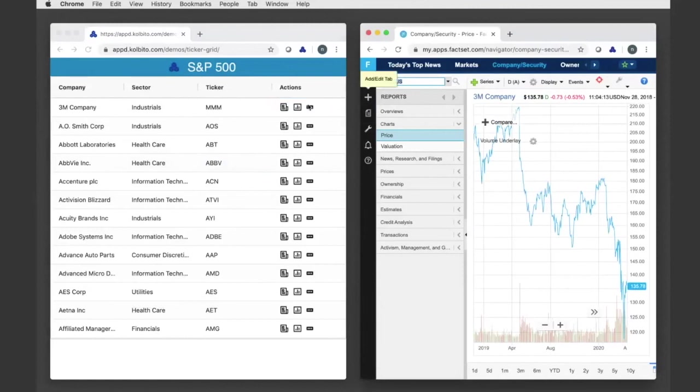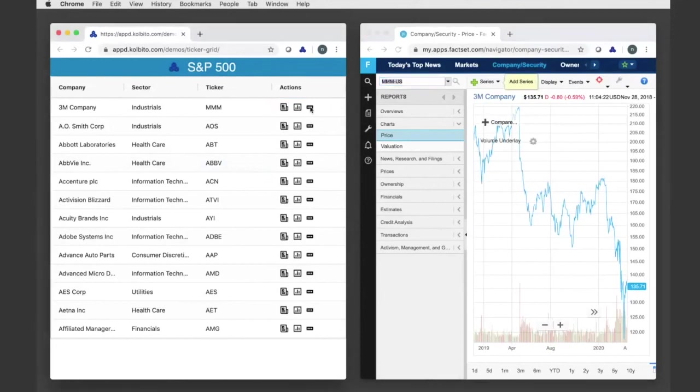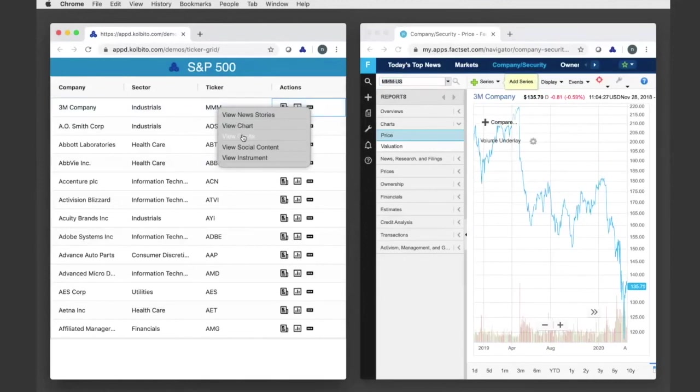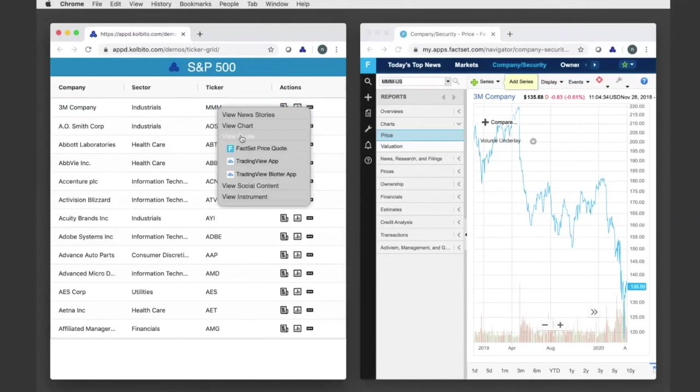And I can also, excuse me, for example use this other feature to find intents for this context, which was something we saw before. In this case I want to look at a FactSet price quote for 3M, and you can see that that works quite nicely.